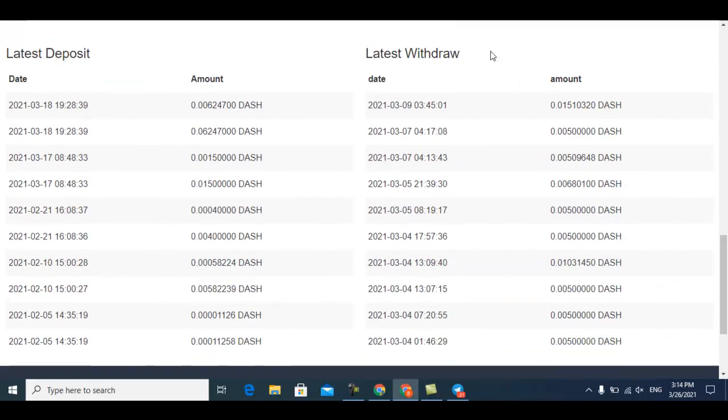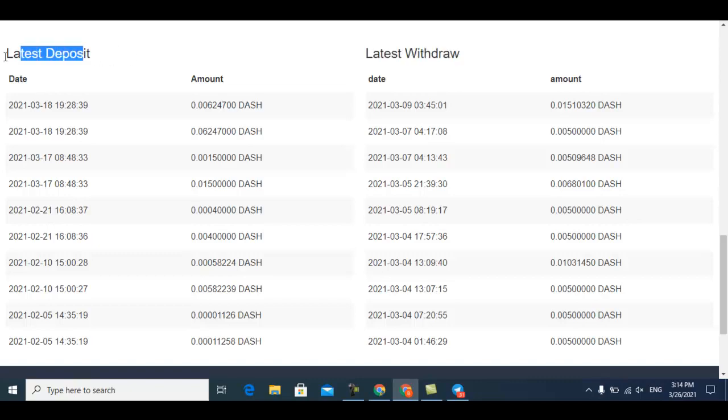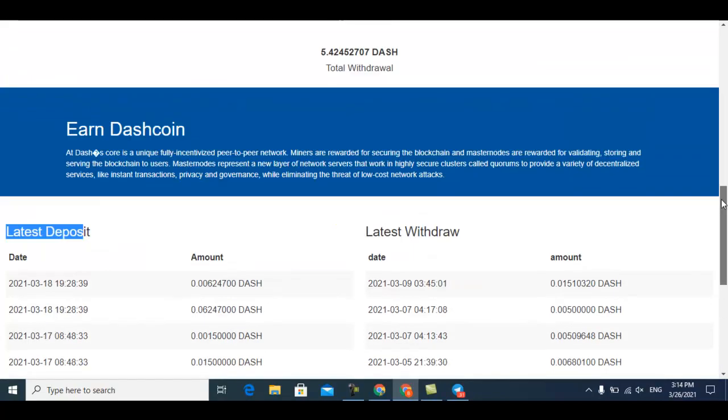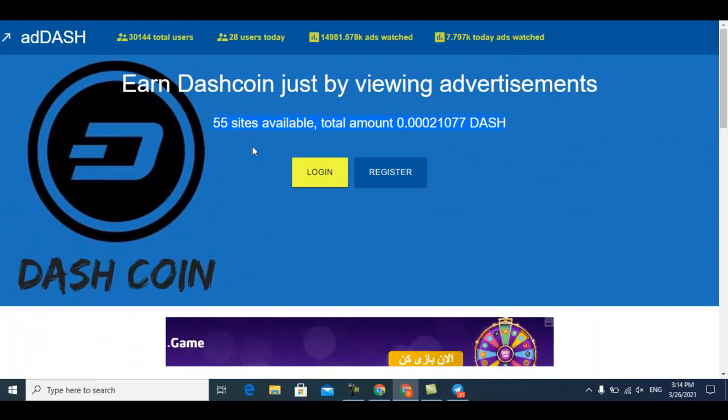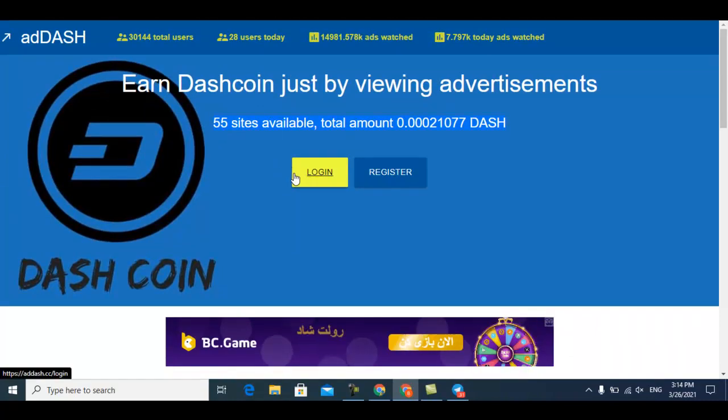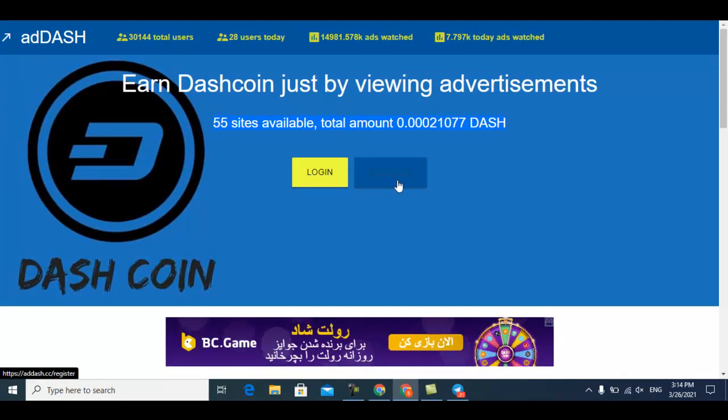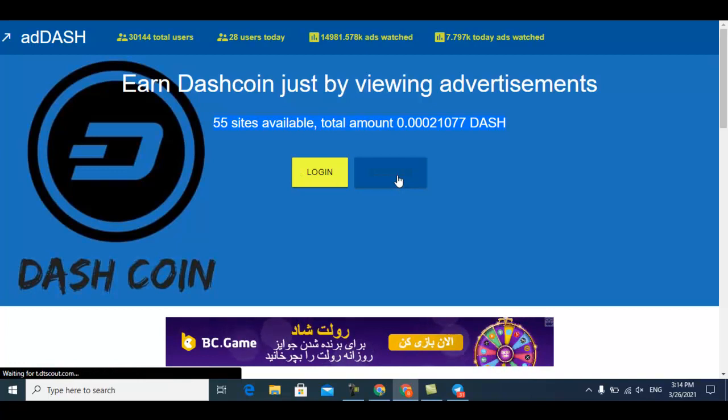This is all the payment proof - this website pays to other people - and this is all the deposits people have made. Just watch advertisements and you can earn your Dash coin. The registration is very easy.